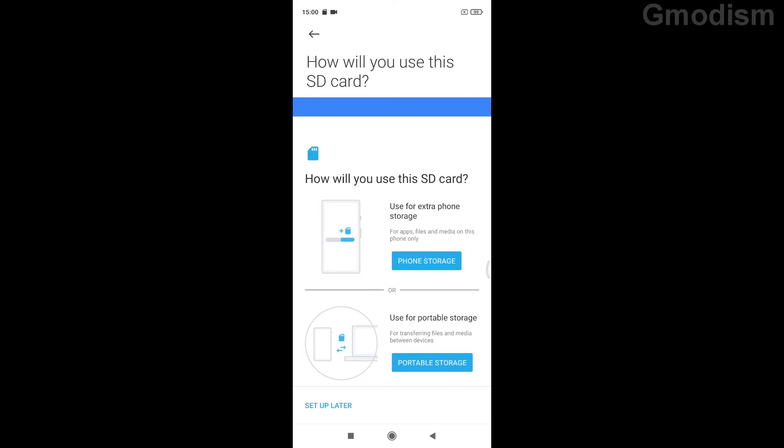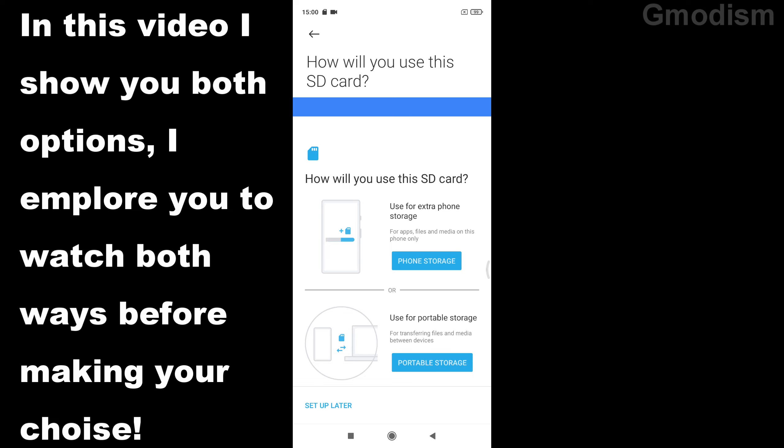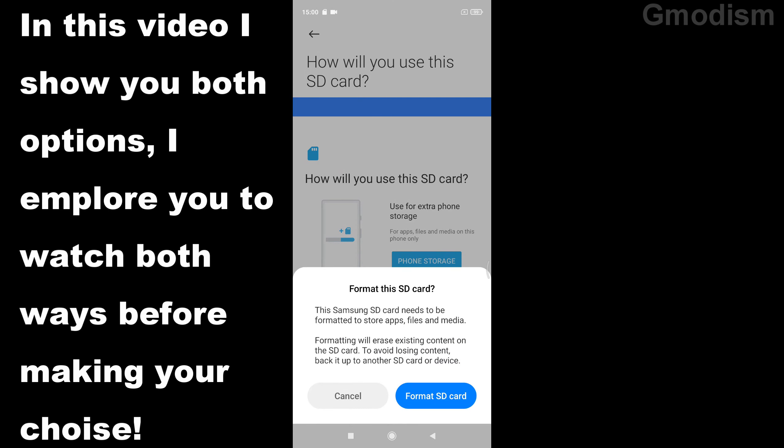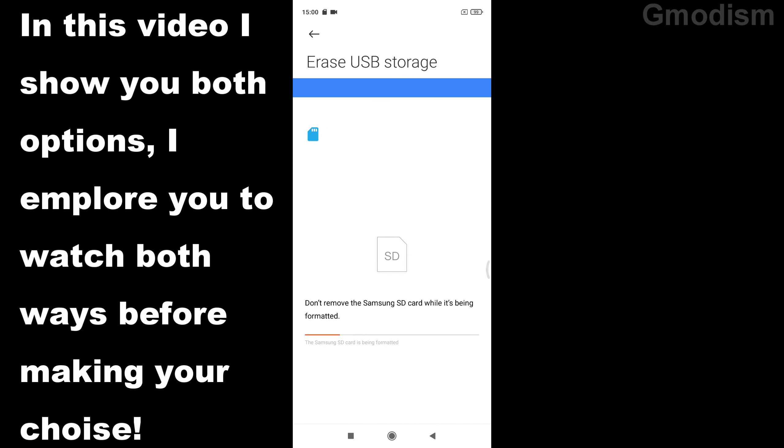Just remove it. And now it asks us how will you use this SD card: use for extra phone storage or use for portable storage. We're going to click phone storage, and then we'll get this little format option again which we're going to click yes on. This is going to take a little while and it's going to be formatted, so just let it format.